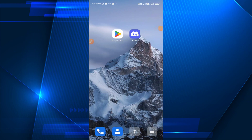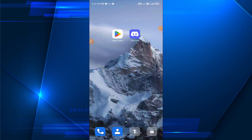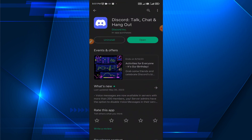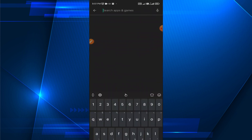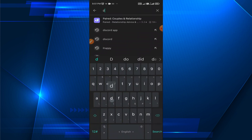Hello everybody. In today's video I'm going to show you how you can update your Discord application. First, open your Google Play Store and search for Discord.